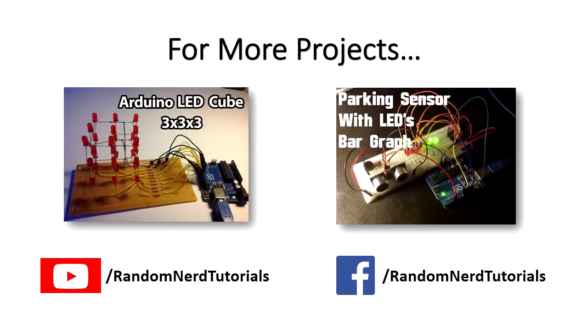Thanks so much for watching. If you enjoyed this video, make sure you subscribe to the channel so you don't miss my next project.